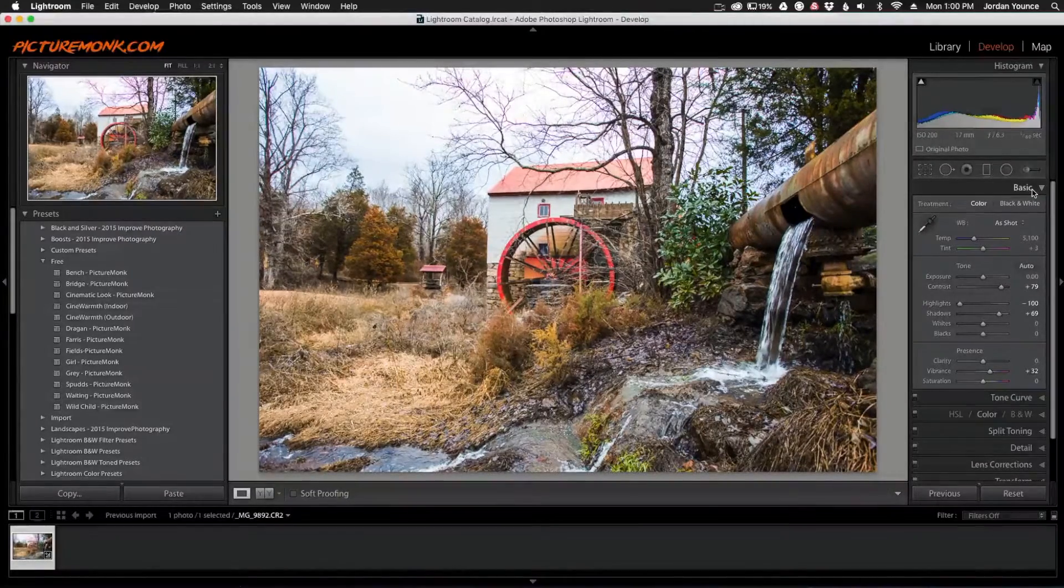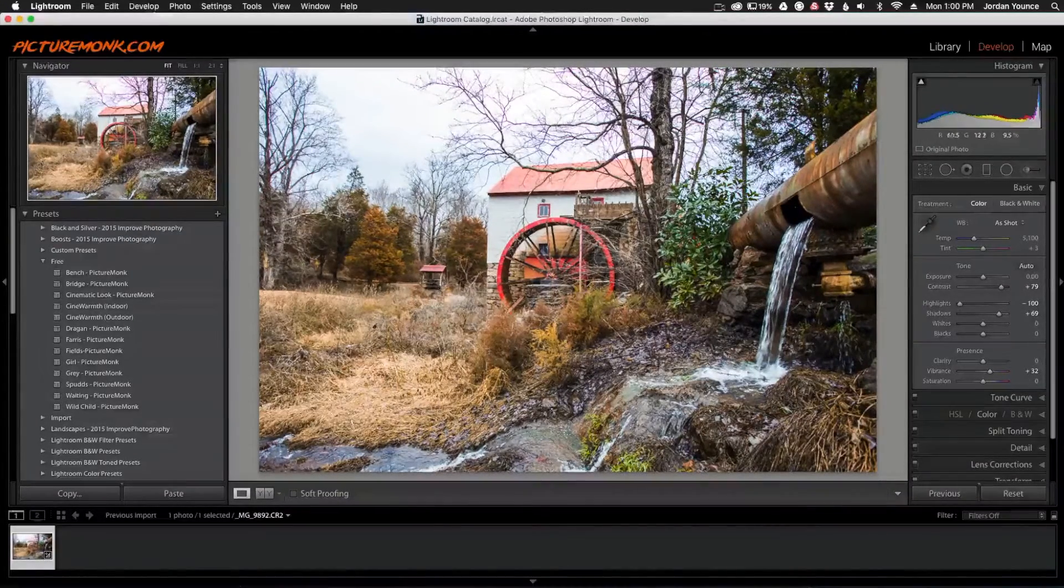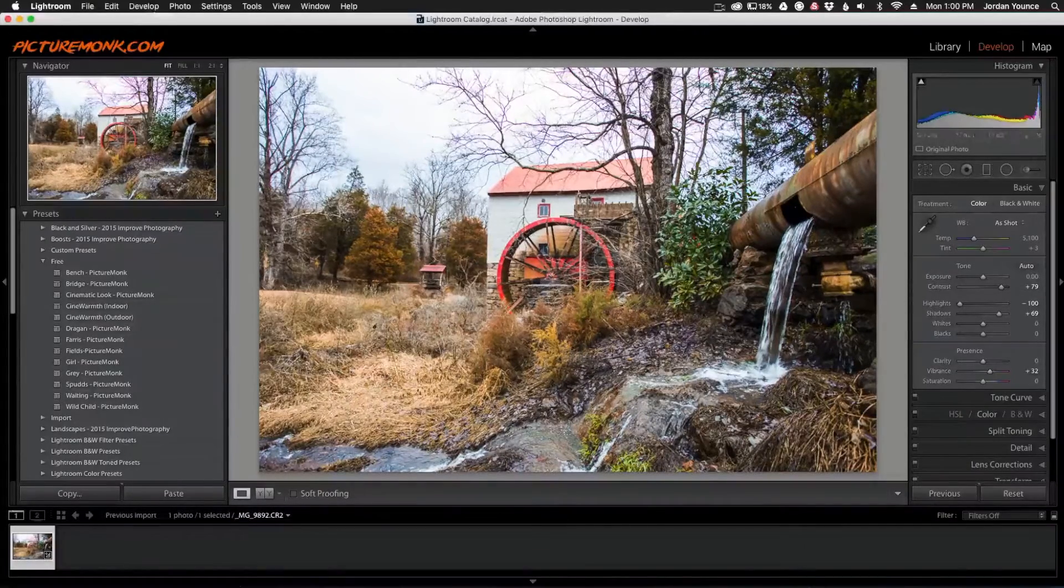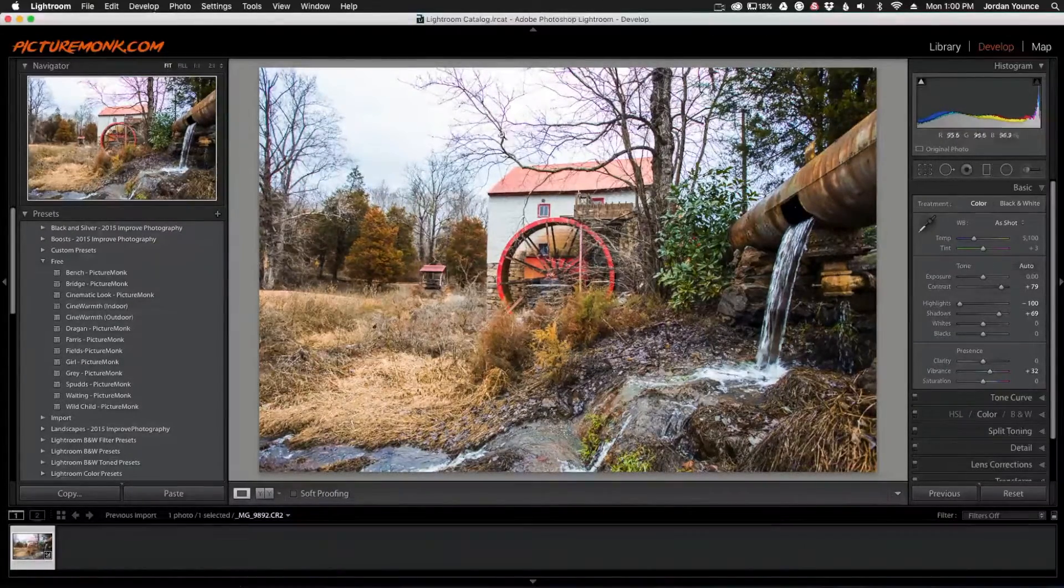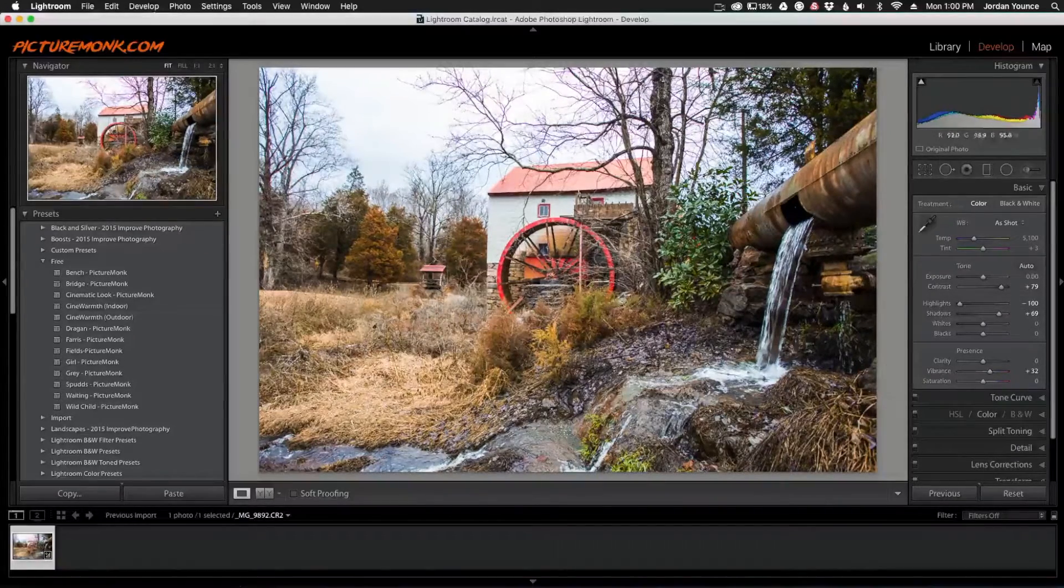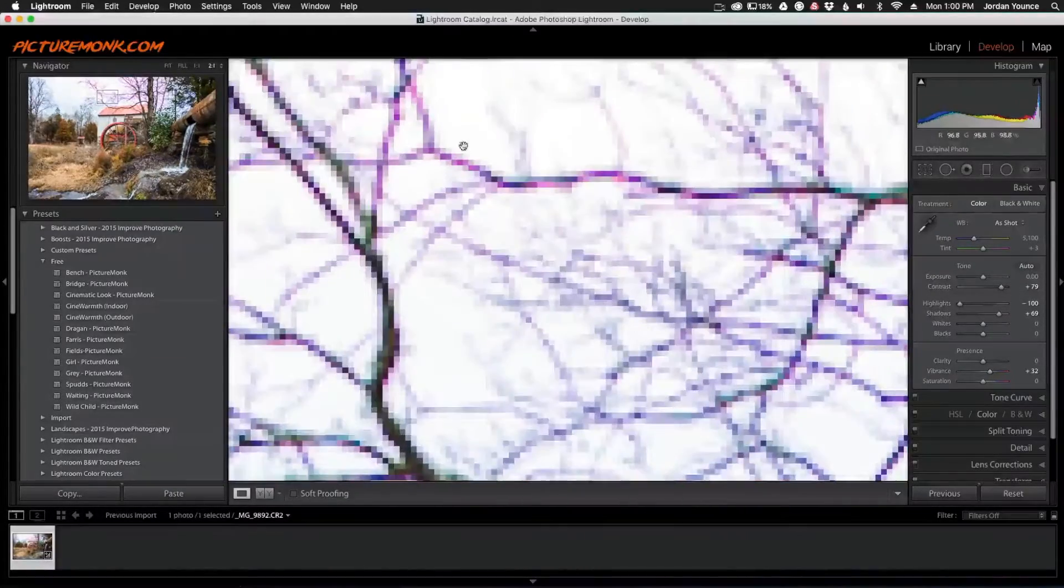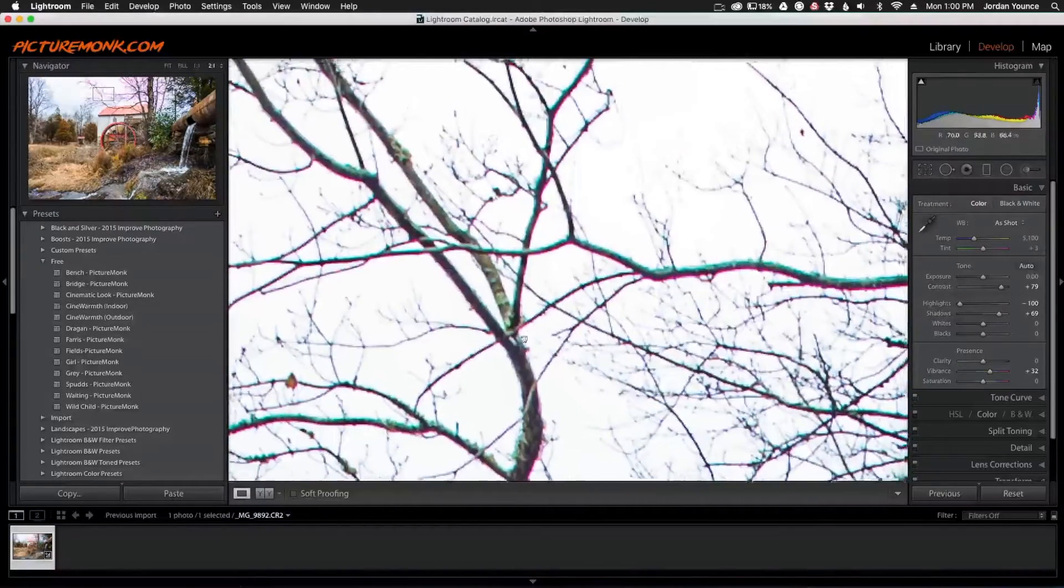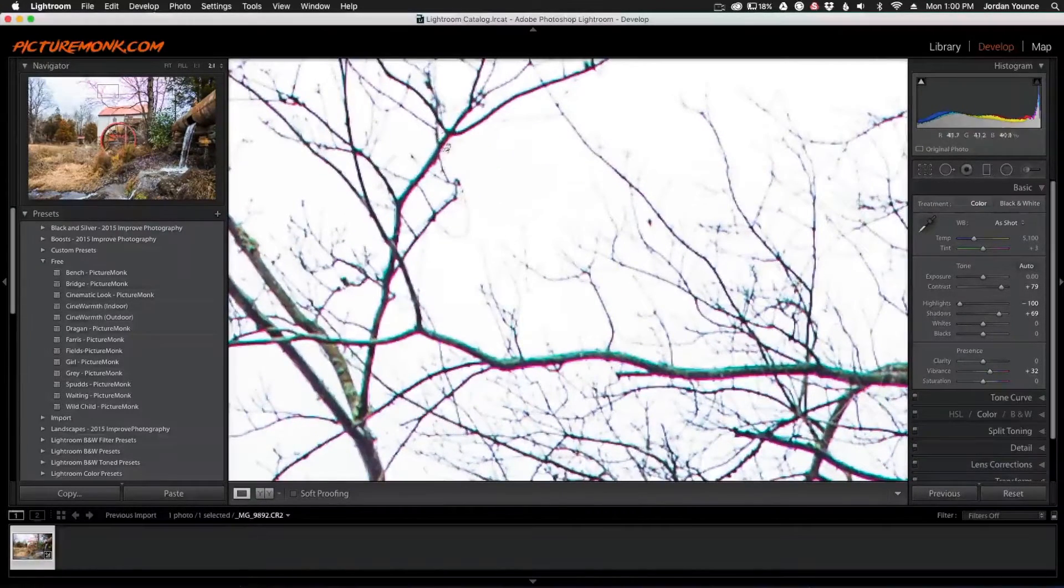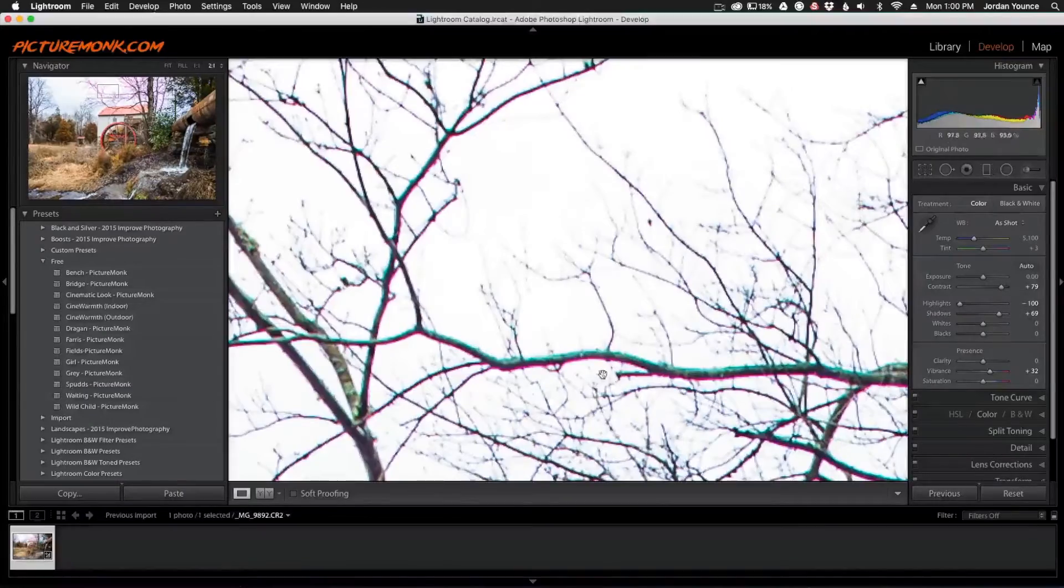I have this photo here, and I've done some major edits to it. If you look in this area—I'm going to zoom in in just a second—there's a purple tone, mainly around the leaves and branches. You've got a little bit of a green tone on one side and a purple tone here.